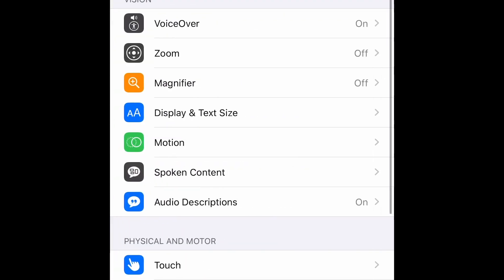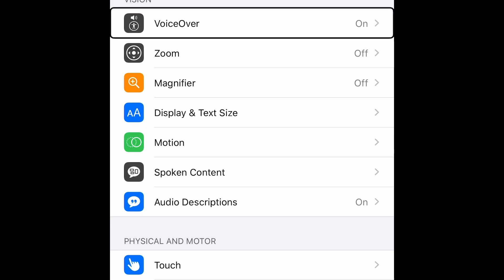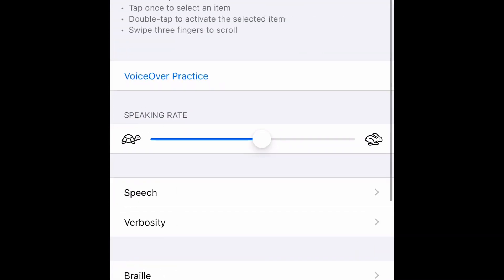After opening Accessibility, you'll have to go to VoiceOver. VoiceOver. I'll double tap here. VoiceOver.